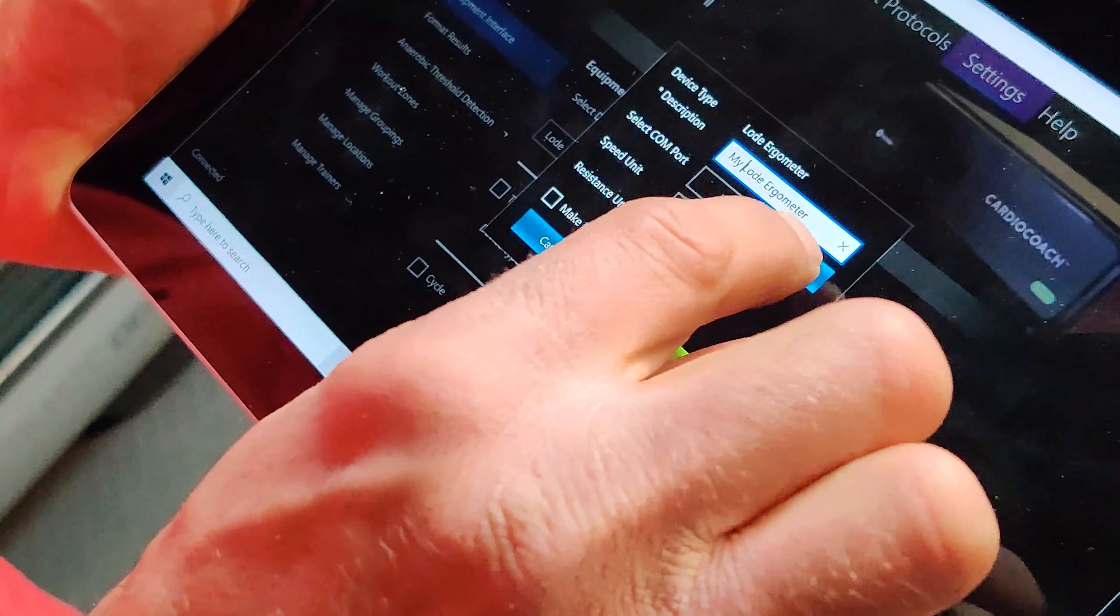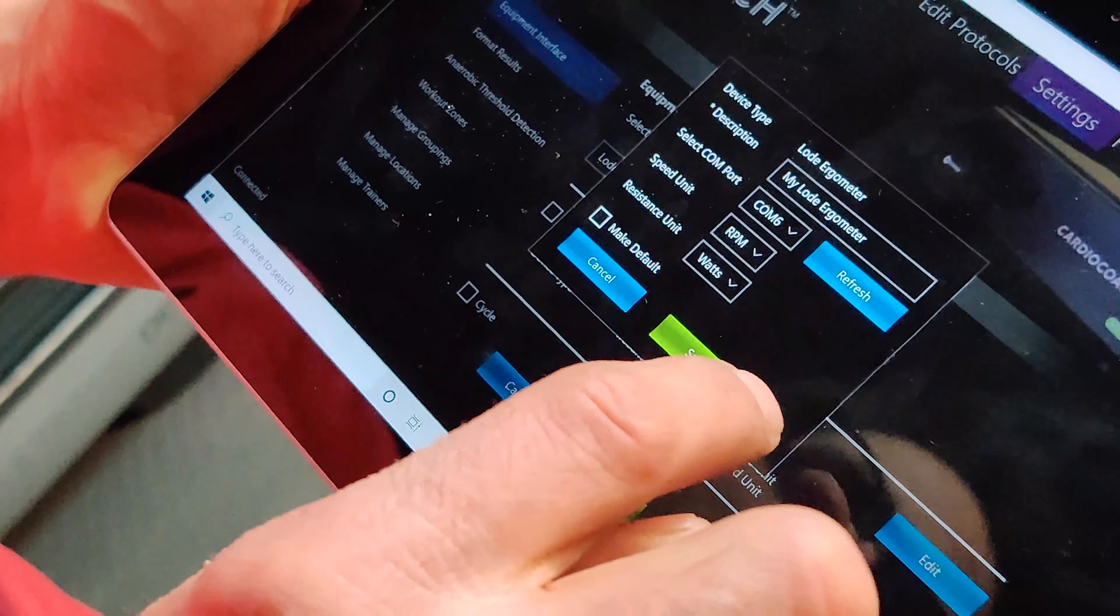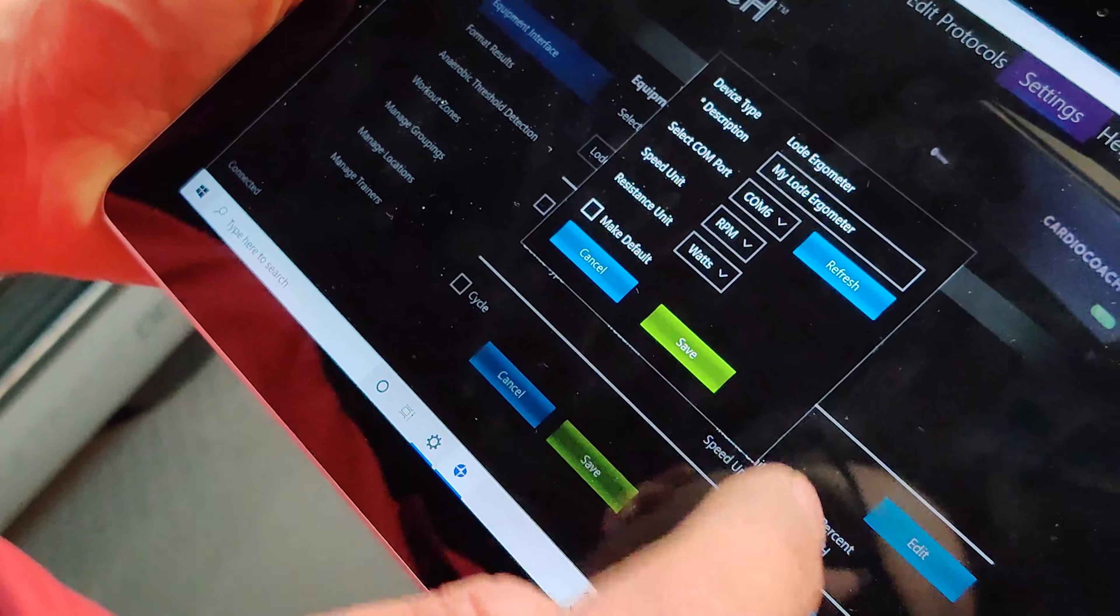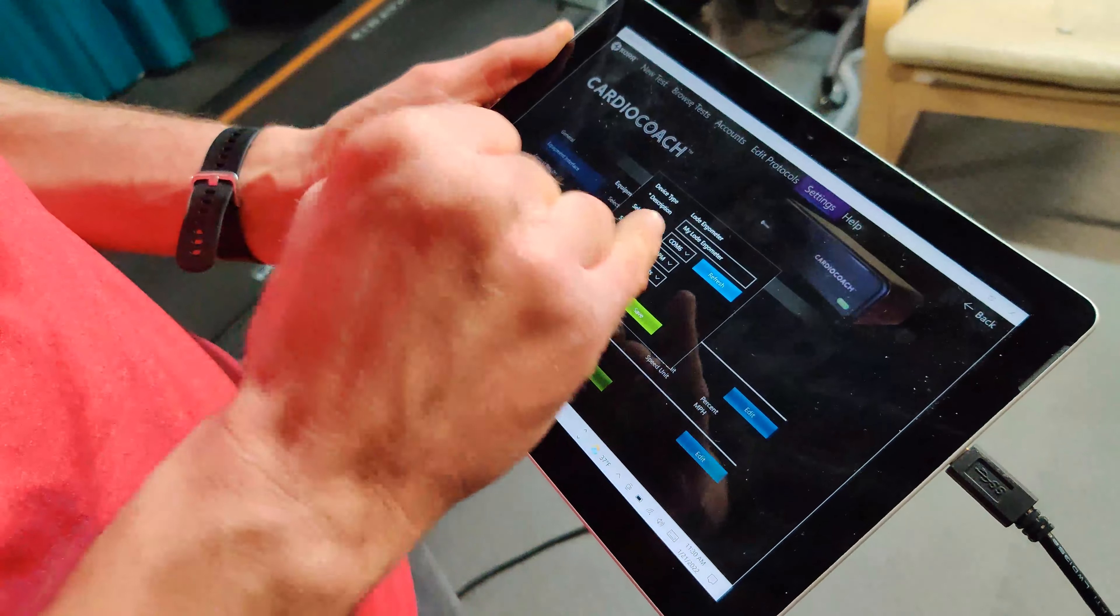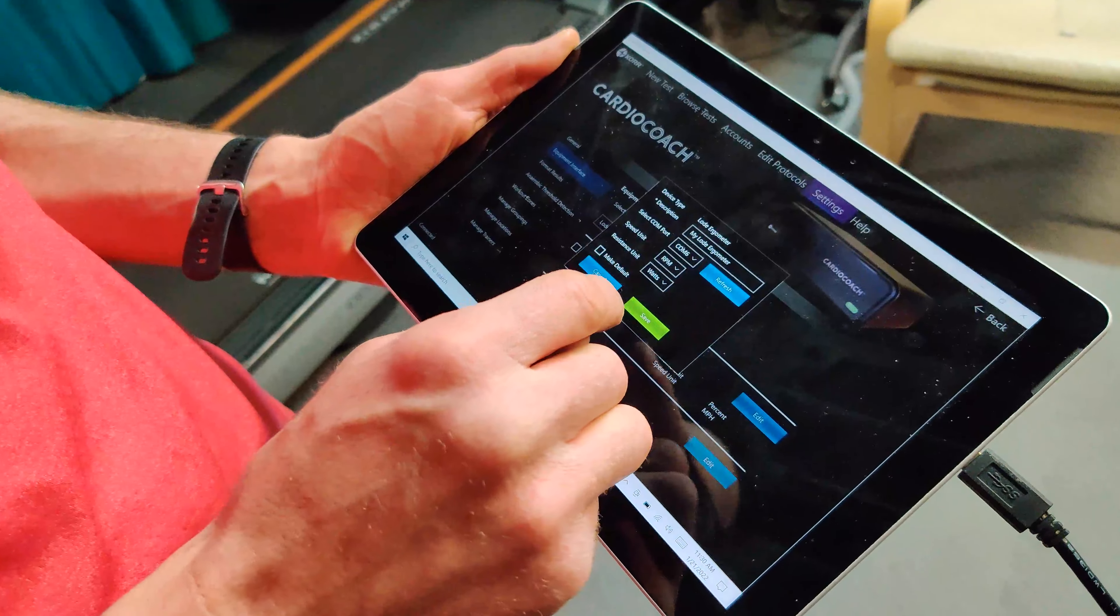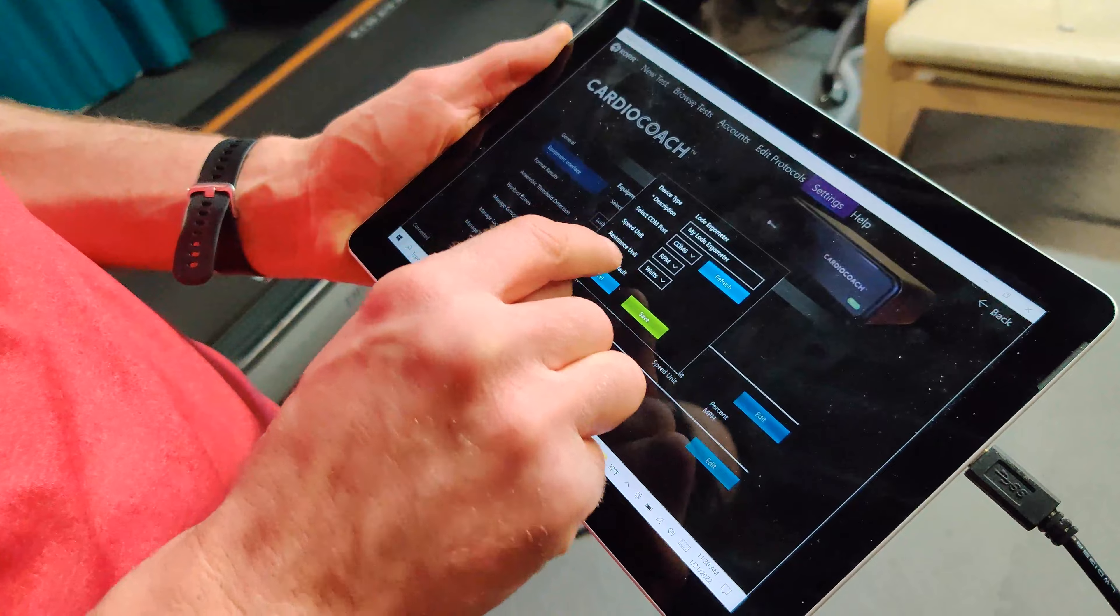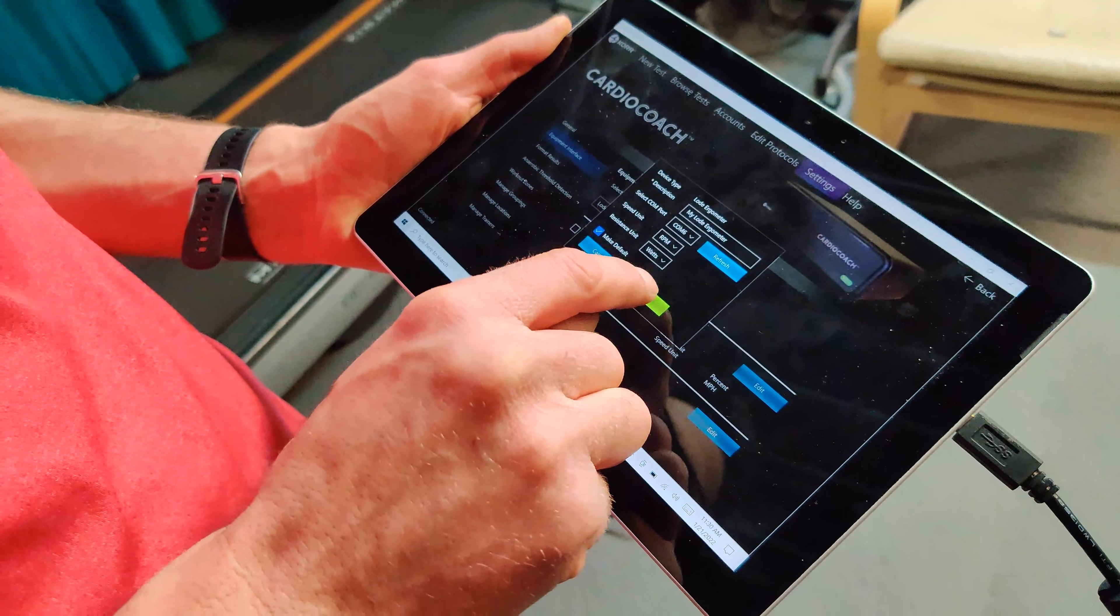Make sure the correct port is selected. If you don't see anything there, click Refresh. Select the units you would like to use, then click Make Default, then click Save.